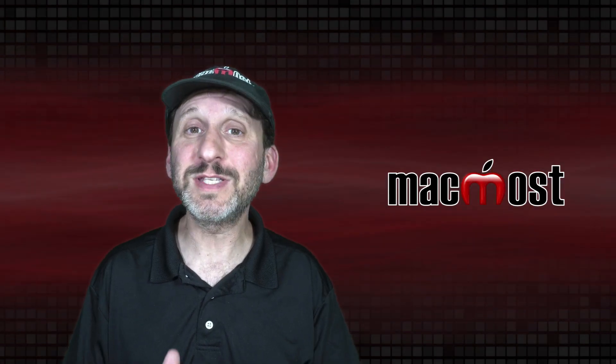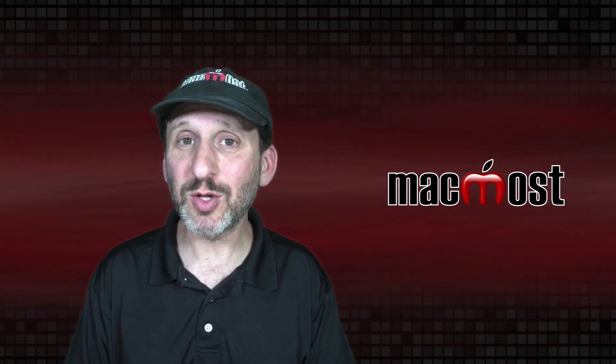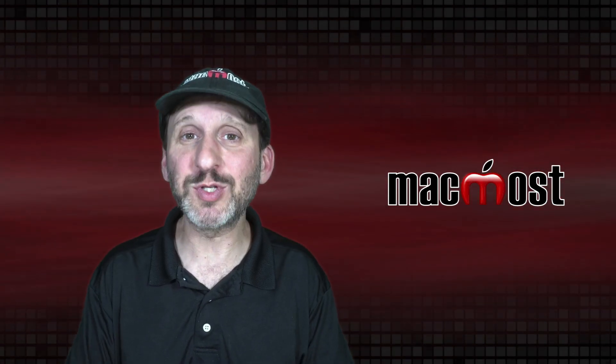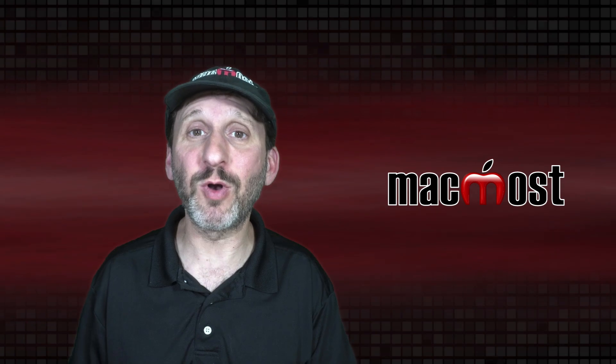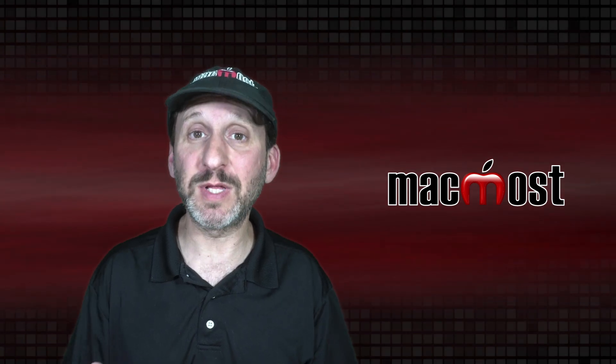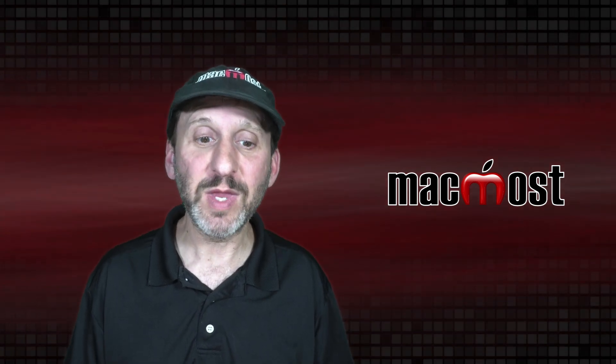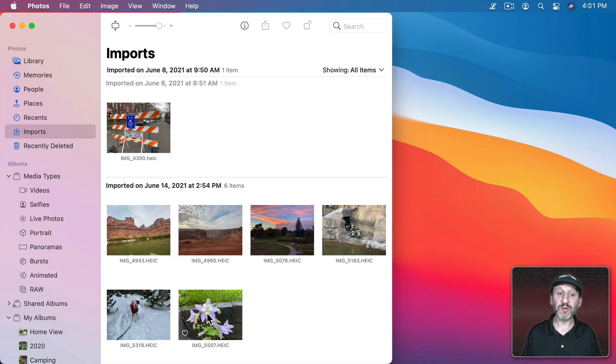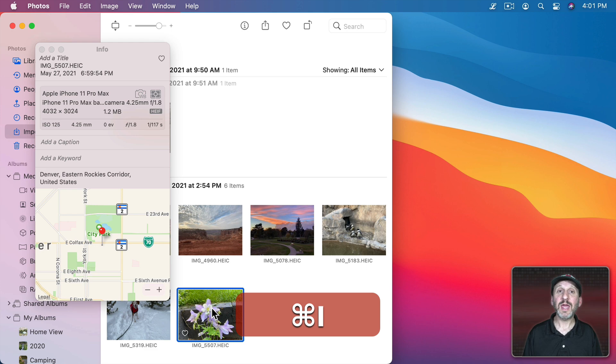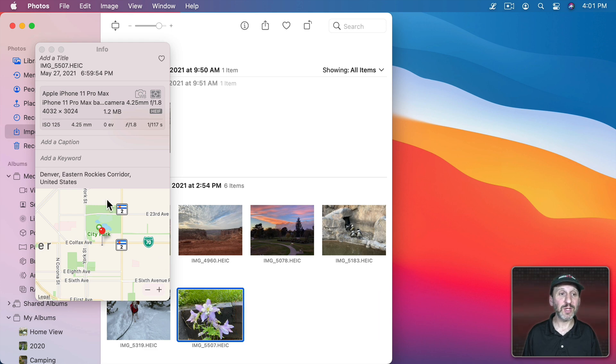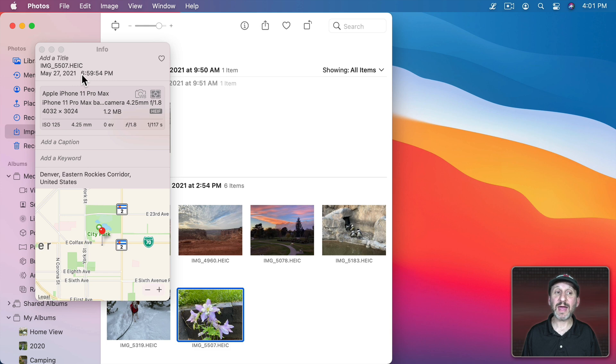I get a lot of questions about this particular problem that happens when you export a photo from something like the Photos app. So say you take a photo like this one. If I get information on it with Command I, I could see this photo was taken on May 27th at 6:59.